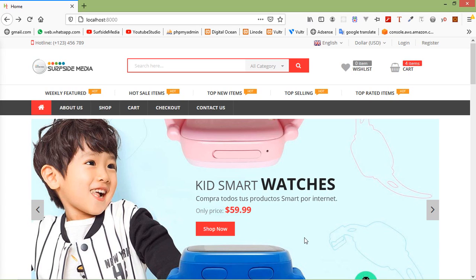Hi everyone, welcome back to the Laravel 8 e-commerce tutorial. In this video we are going to learn about changing the login and register page layout. Let's see how we can use an HTML template on the login and register page.